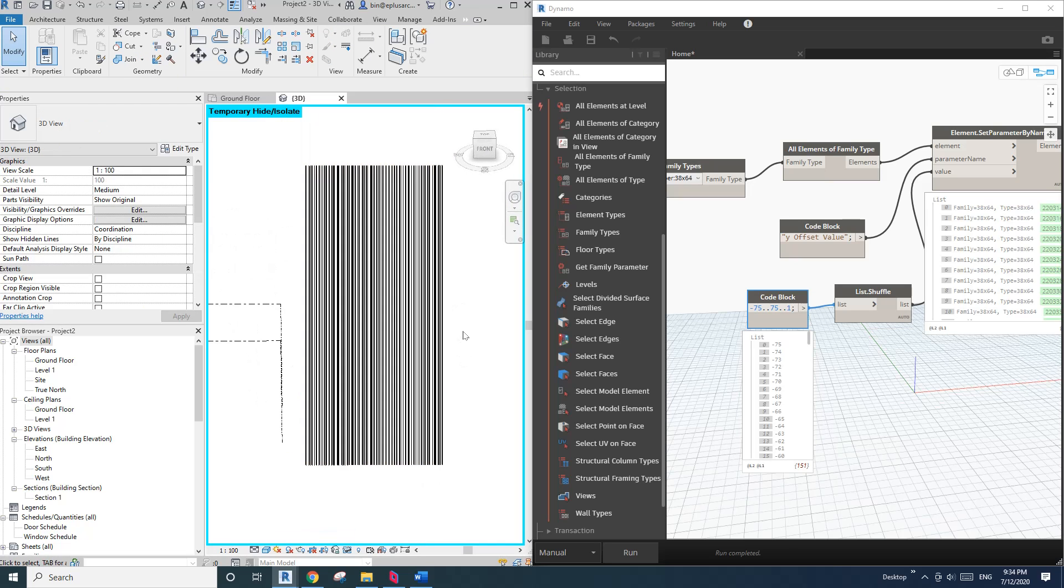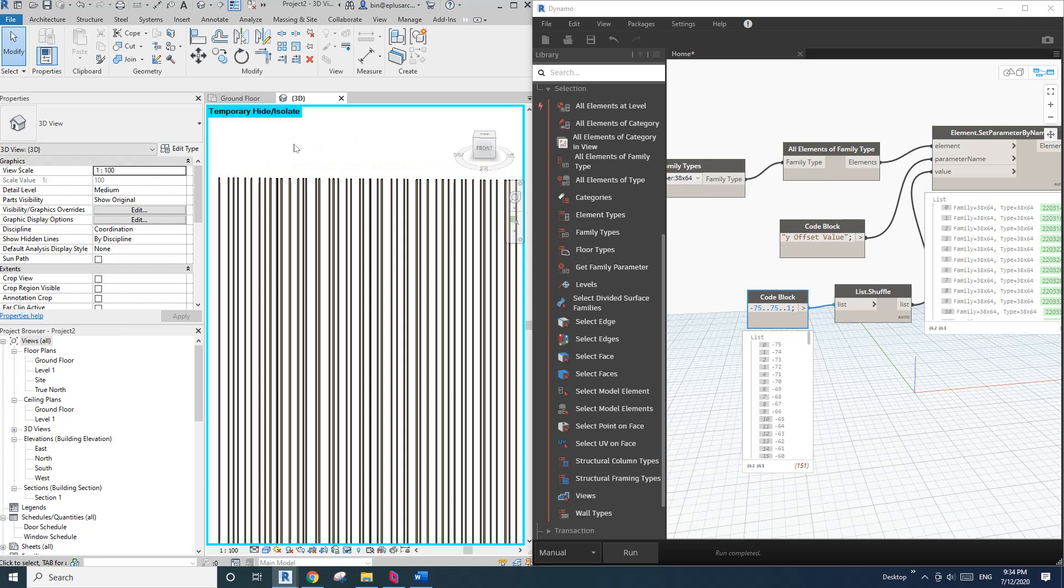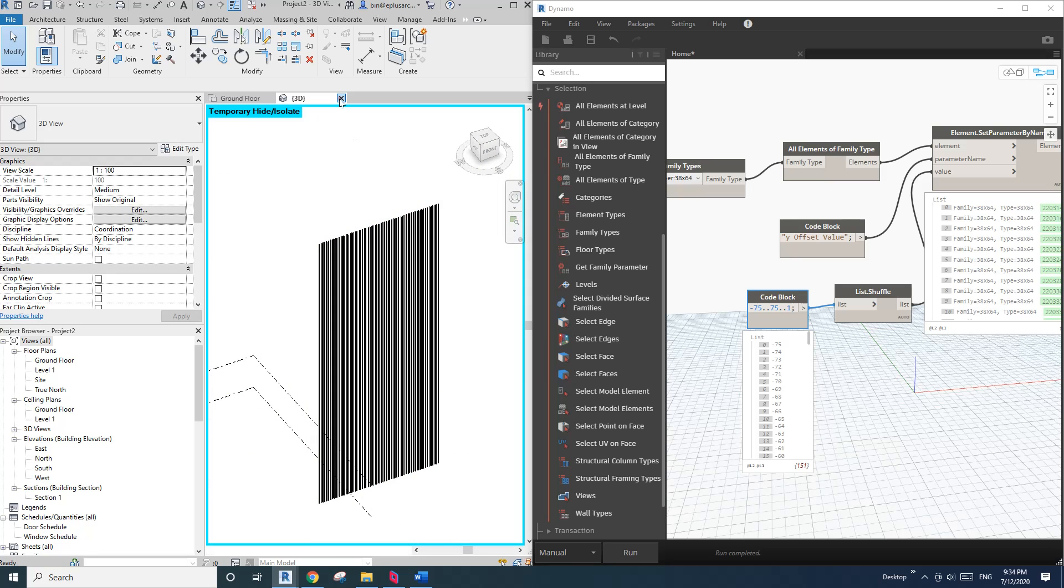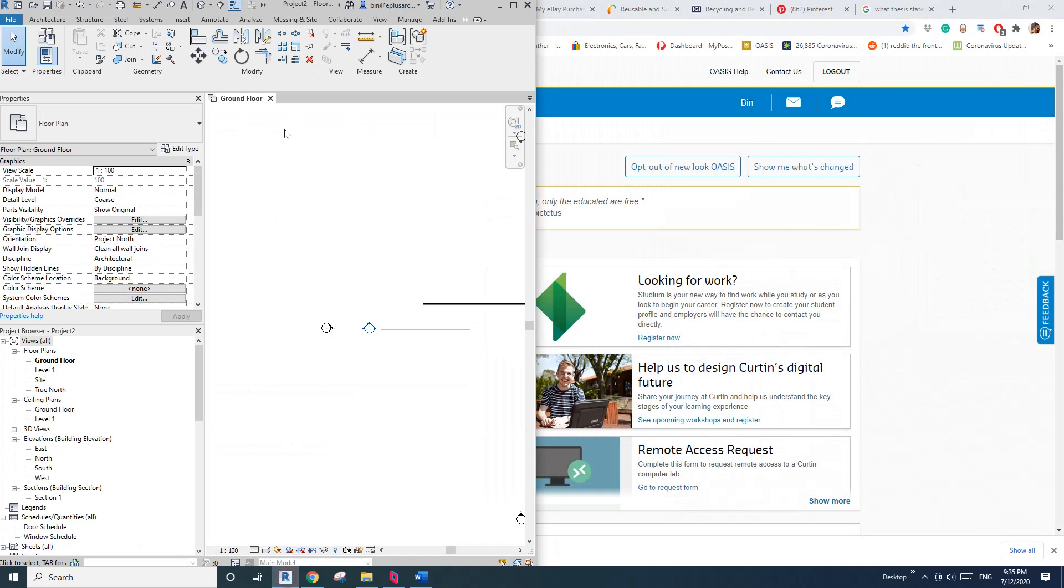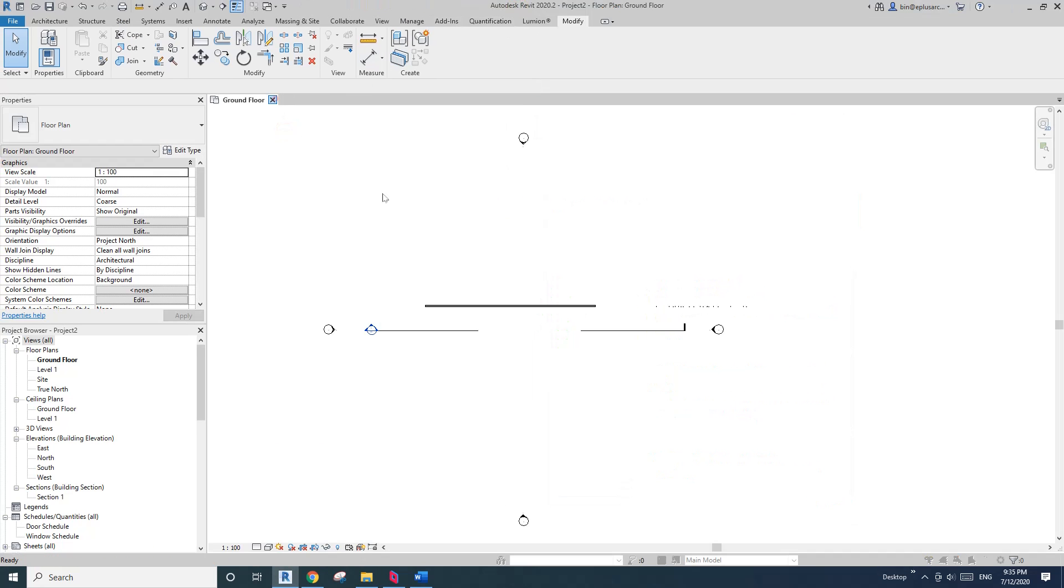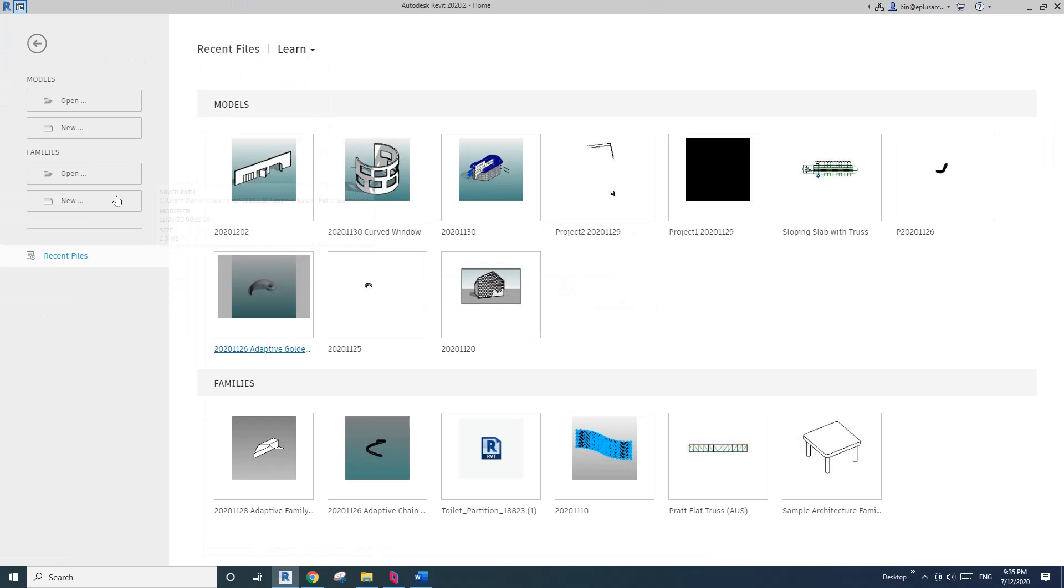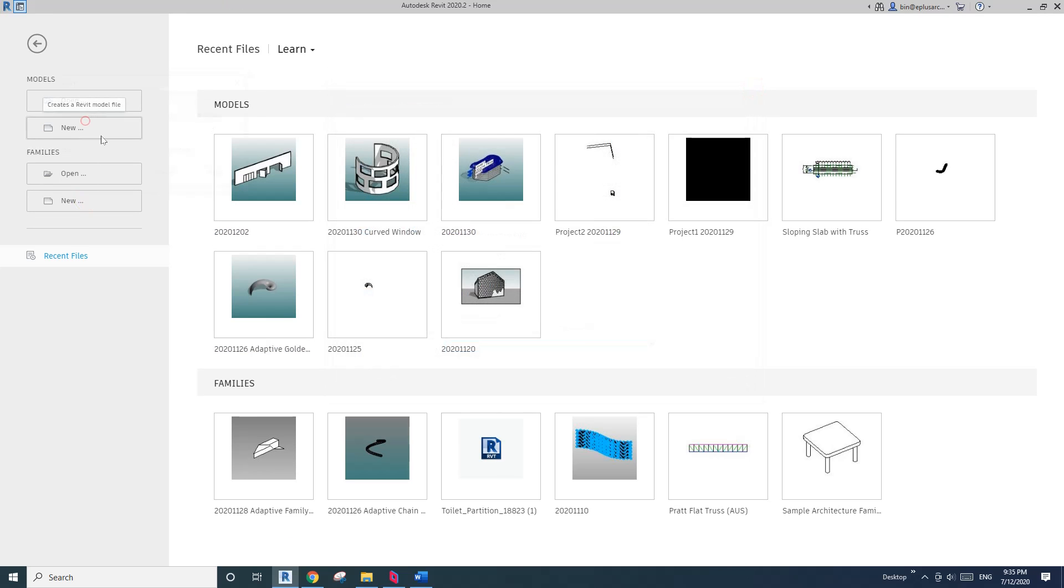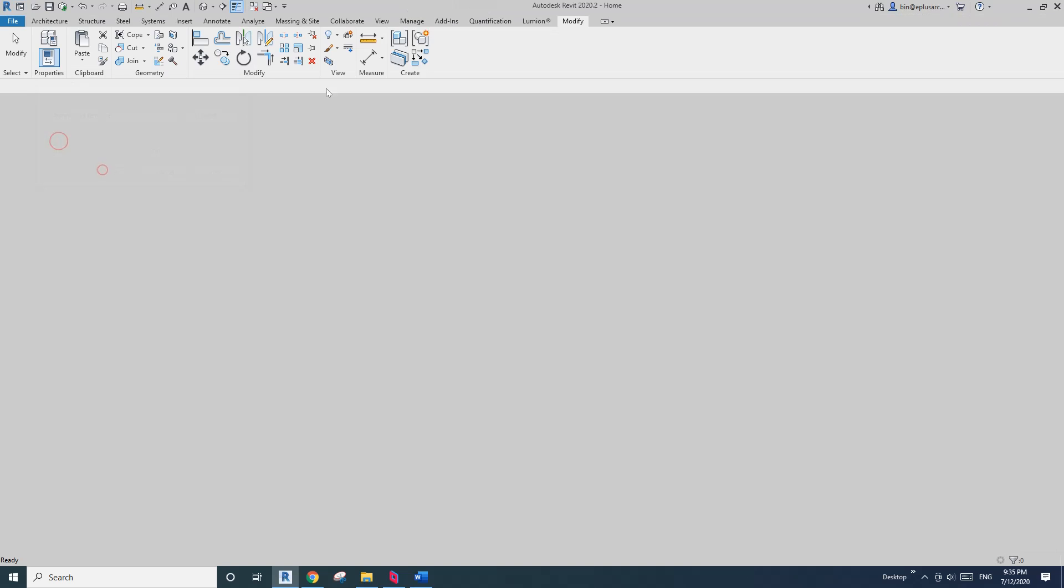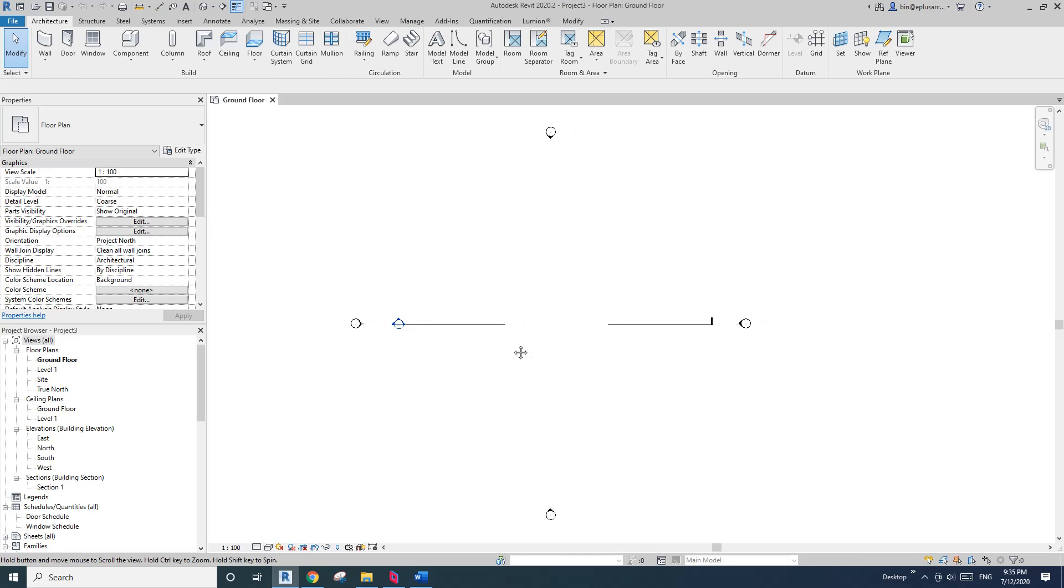Okay so let's start. I'll just close all this and we will start from scratch. So now first I'm going to create a project and I'll just create a wall.